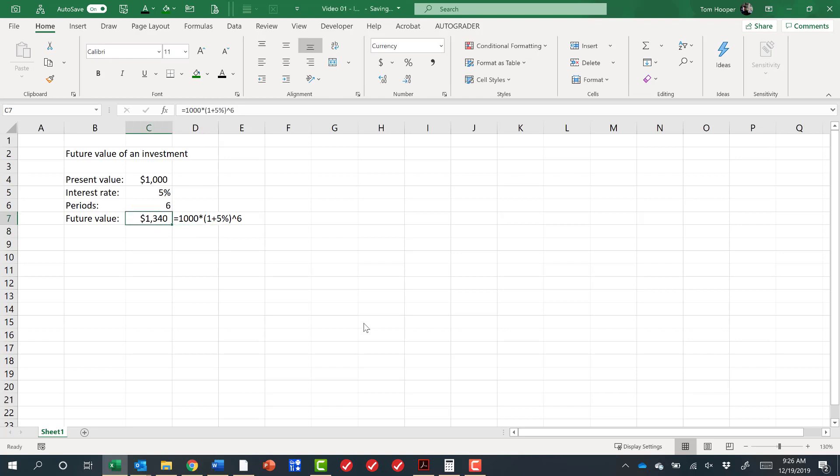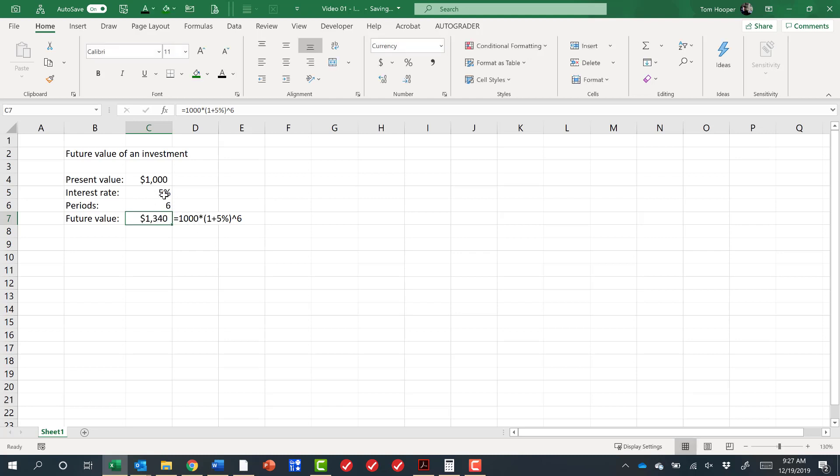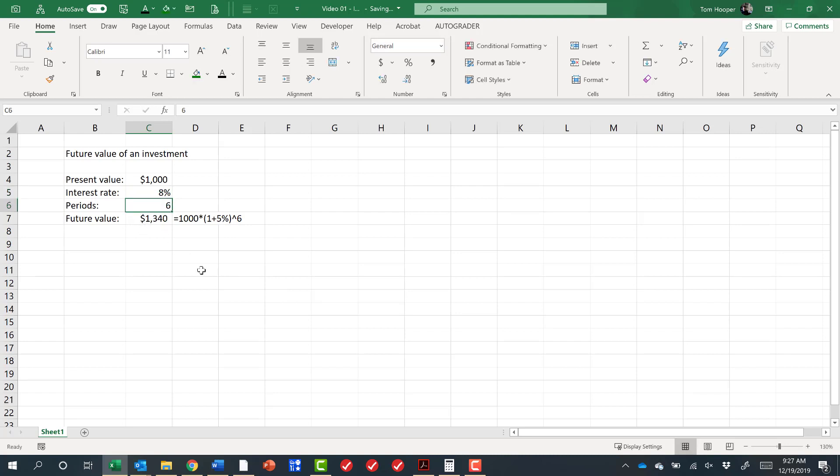So hopefully some of you are throwing things at your screen by now and saying, why didn't you just refer to the C4 in your formula, and the C5 and the C6? Because if I change that to an 8% interest rate, it would be really nice if the answer updated itself. And it doesn't the way I've done it.